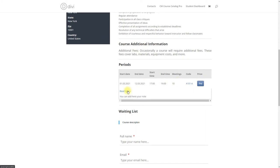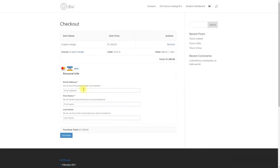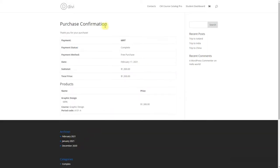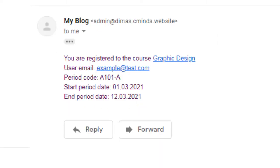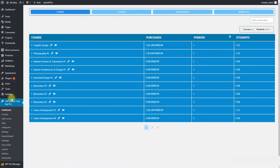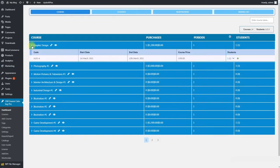By combining different add-ons as Payments, Dashboard, Form Builder, Waiting List and EDD, you can charge users to register for the courses, organize the waiting lists, gather information about the students and manage all your courses.